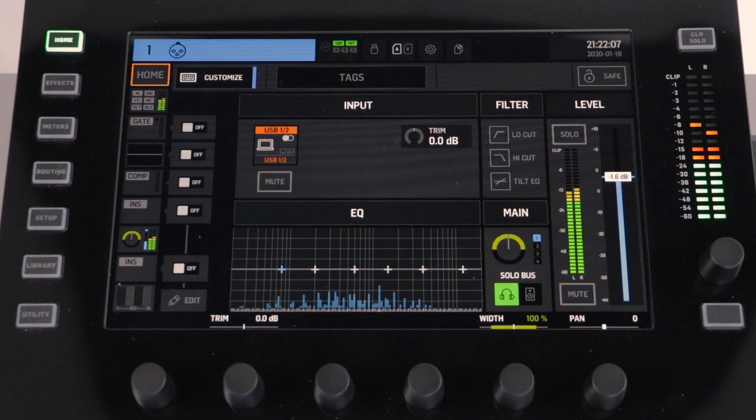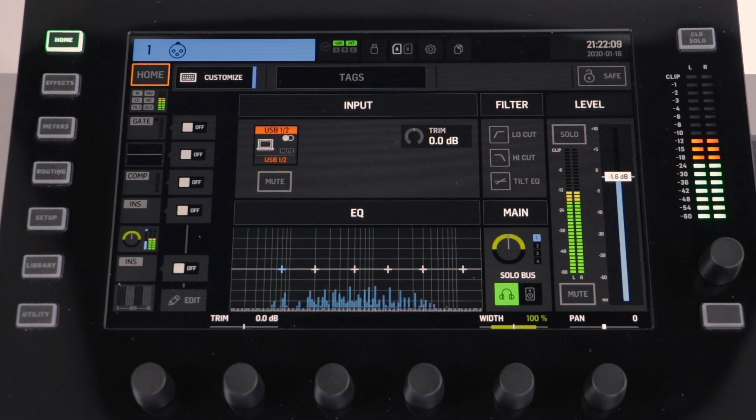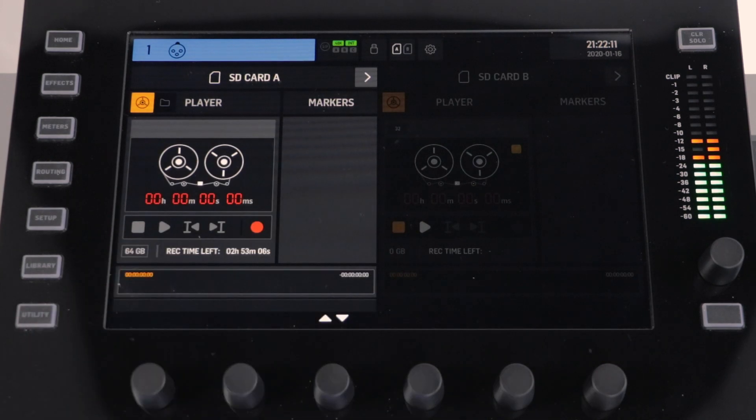We recommend using class 10, 32 gigabyte SD cards and ensure that these are formatted to FAT32. You can also format your cards from the console itself. To do this, push the card or USB icon at the top of the screen.